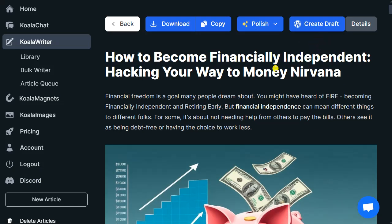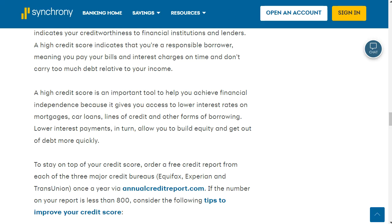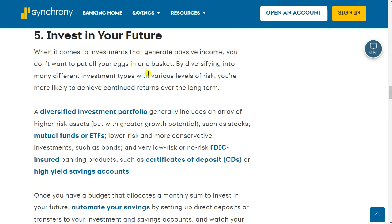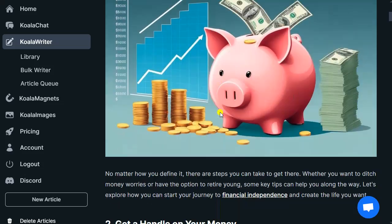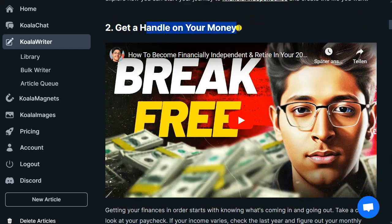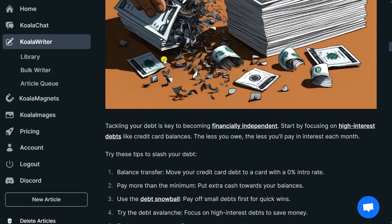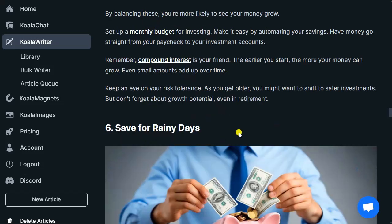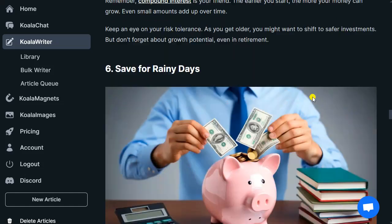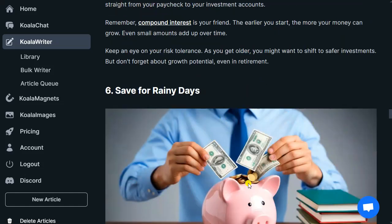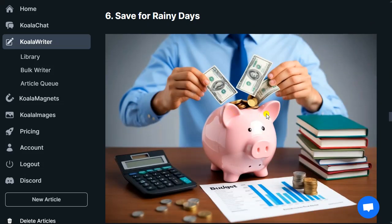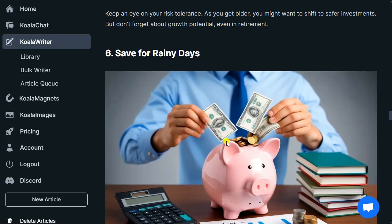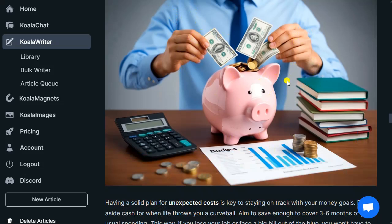I've already done this — the generated article is titled 'How to Become Financially Independent: Hacking Your Way to Money Nirvana.' It's based on the article we just checked out. It generates nice images and embeds relevant videos. Sections include: get a handle of your money, cut down your debt, cut down on spending, boost your earnings. You may need to make minor adjustments if some images are broken, but usually if you use photos the images are much better.